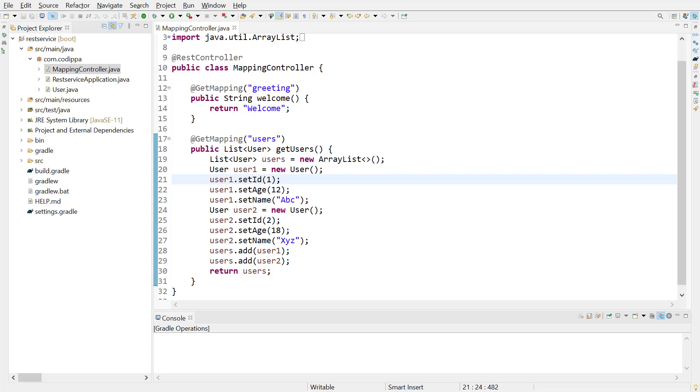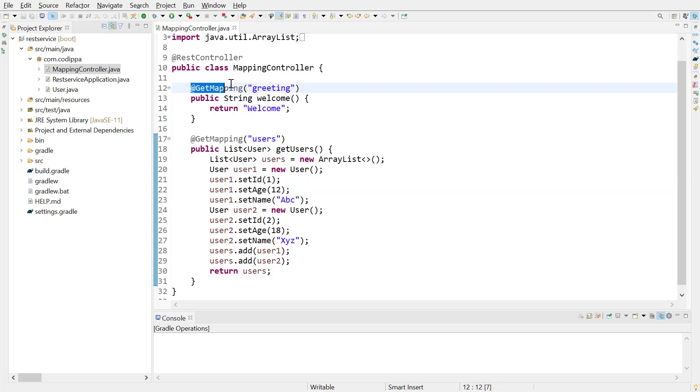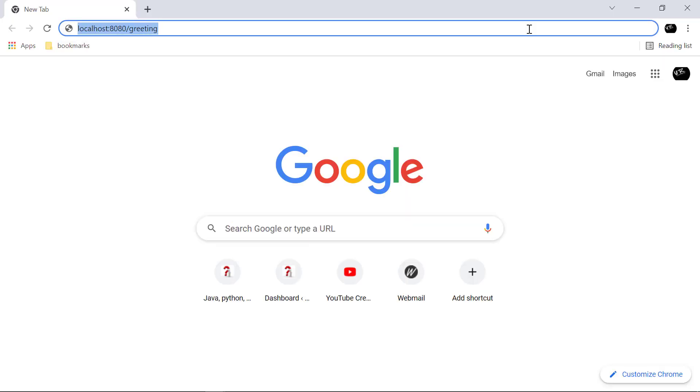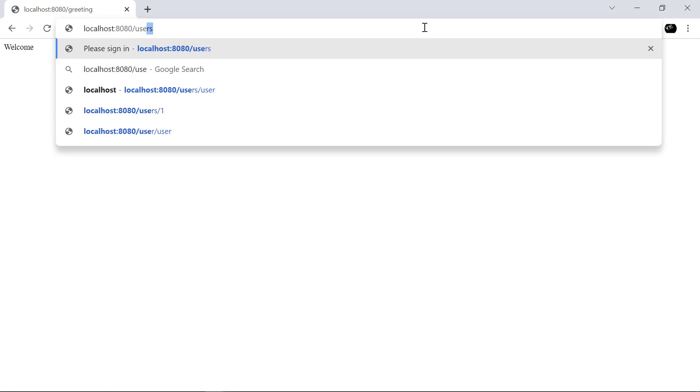In the last video, we saw how to create a Spring Boot project from scratch using STS and Spring Initializer and how to create a REST API using REST controller and get mapping annotations. We exposed these two URLs from our Spring Boot REST API application so that when we go to the browser and access these, we get the required response.